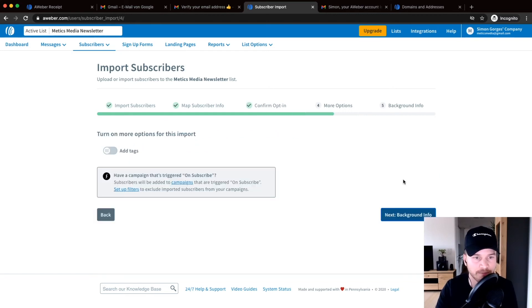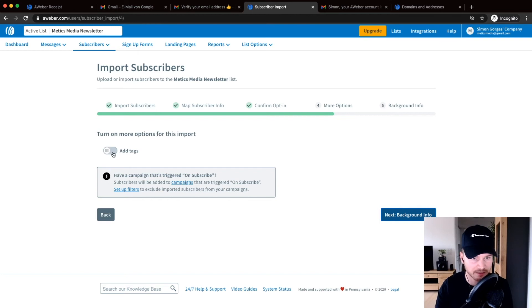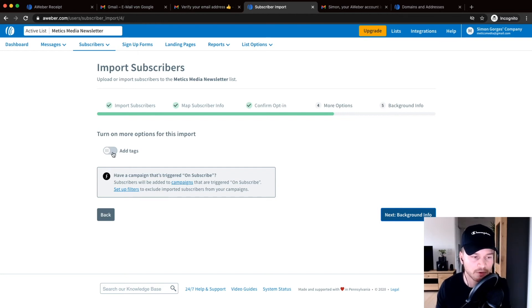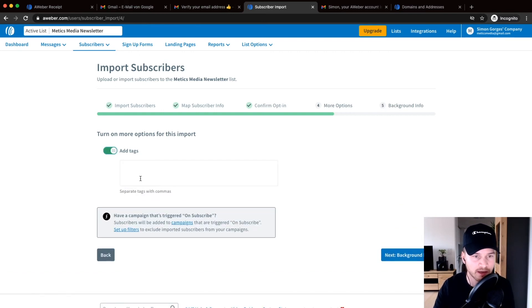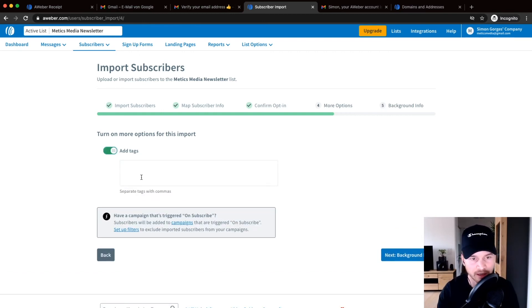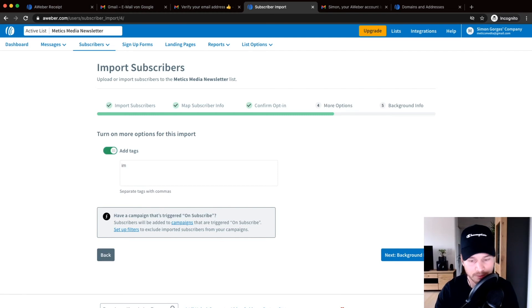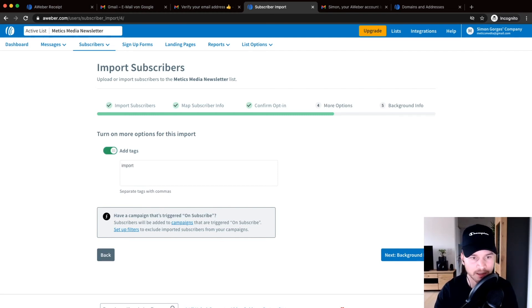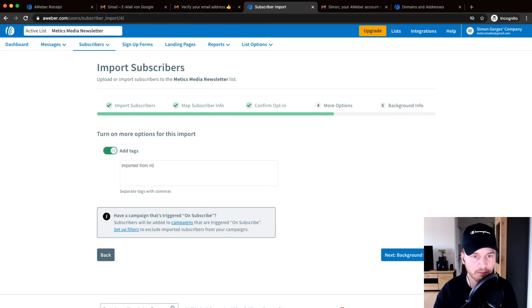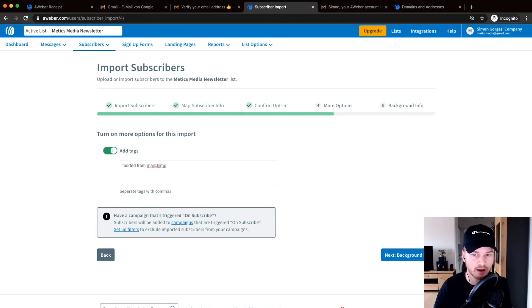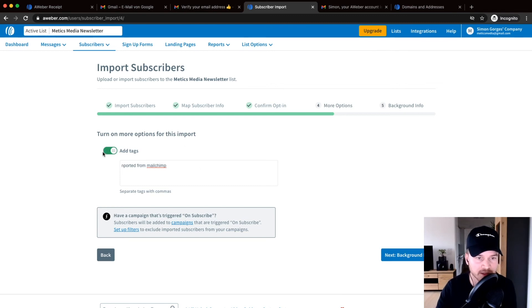And then if you want to, you can also give them a tag. This is how you can keep track of your subscribers' interests. So you could say something like everybody that I'm importing right now will get the tag imported, let's say imported from Mailchimp, something like that, so that you know that these are the subscribers that you imported. But this is optional, you don't need to do this.